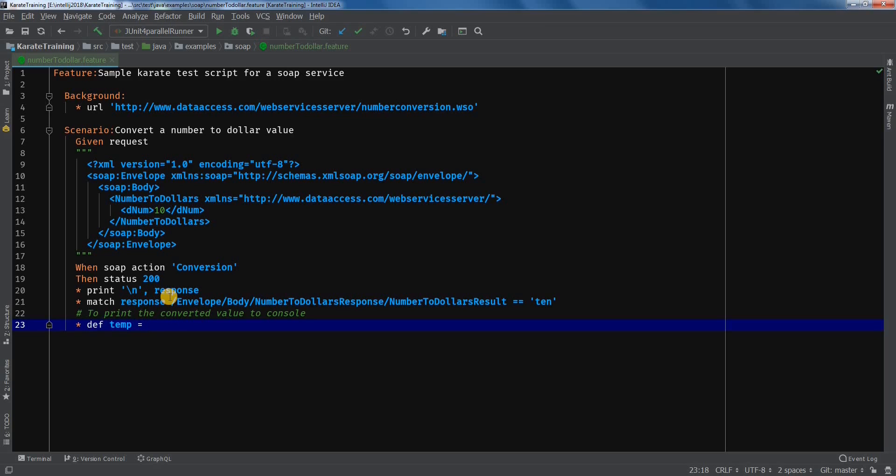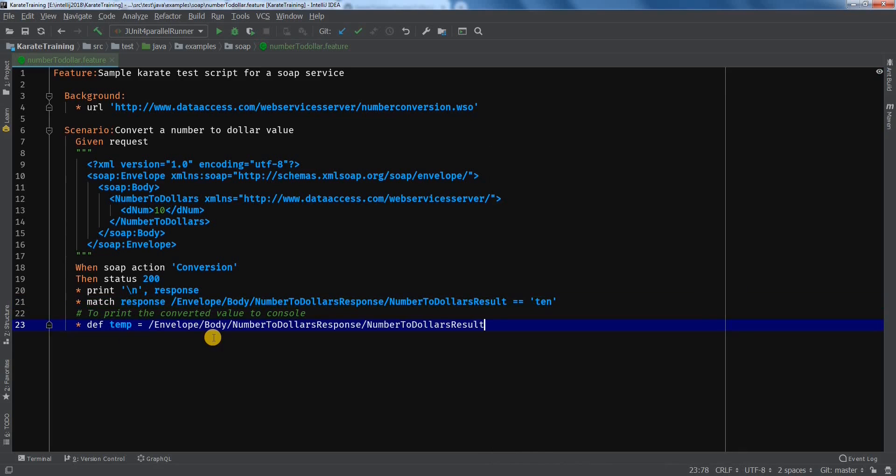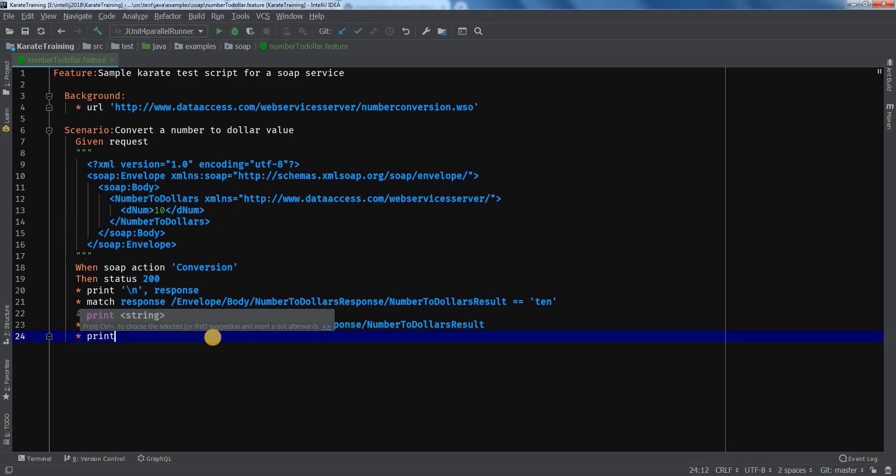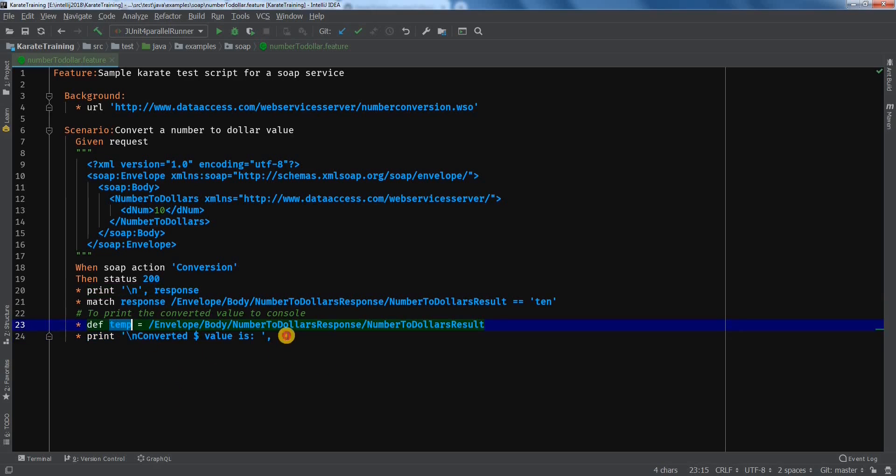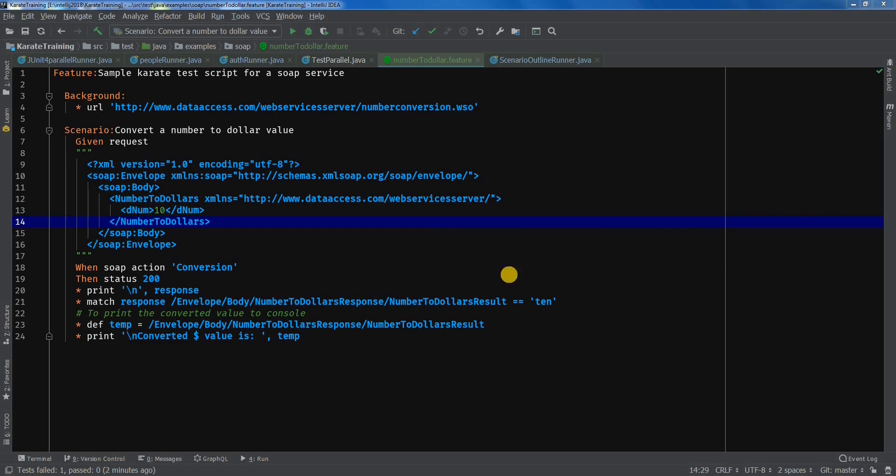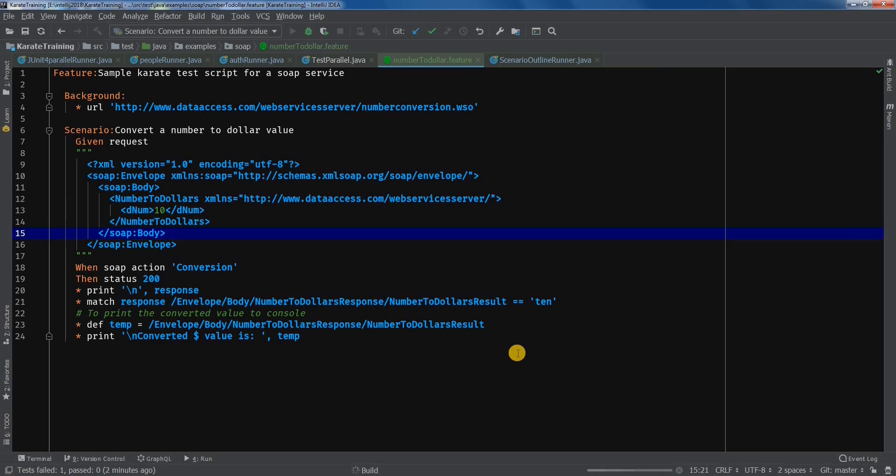Let's create a variable called temp and copy the path. Now we will add a print statement. And within quotes we will add converted, dollar value is, temp. This should print it to the console. Let's run this thing.